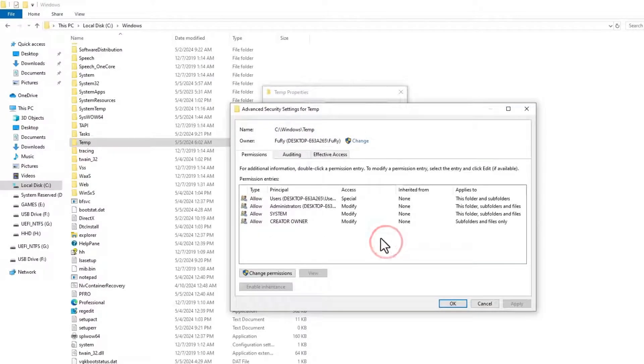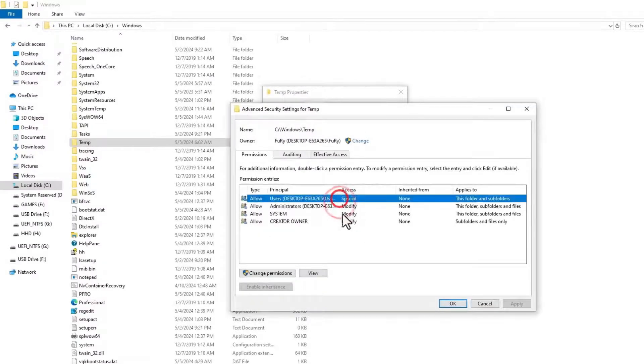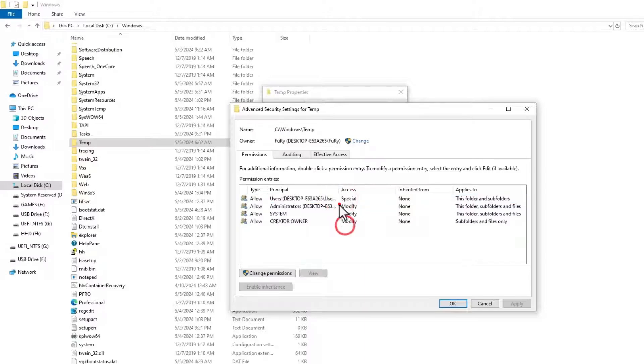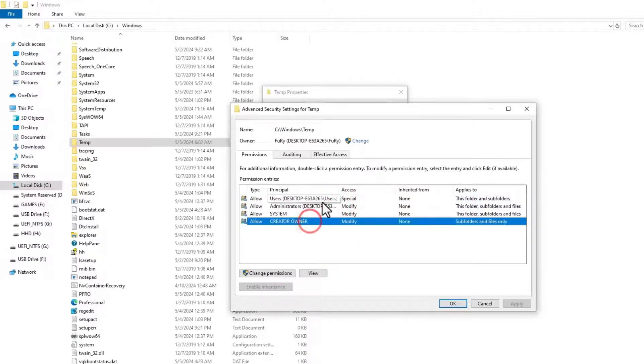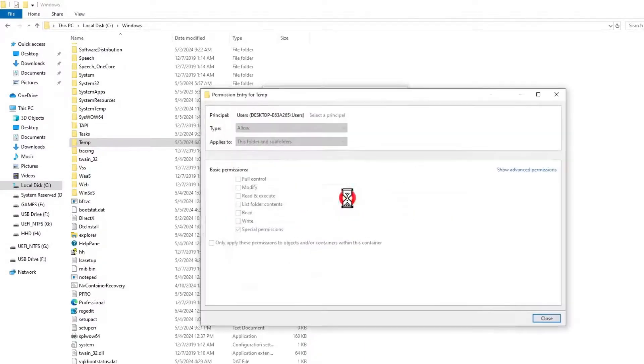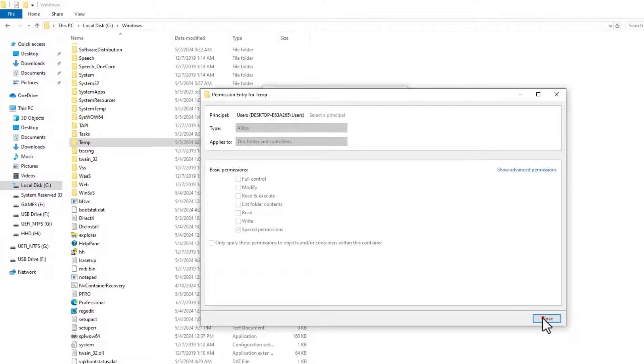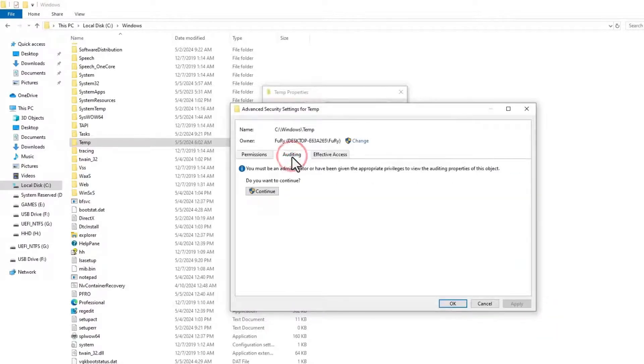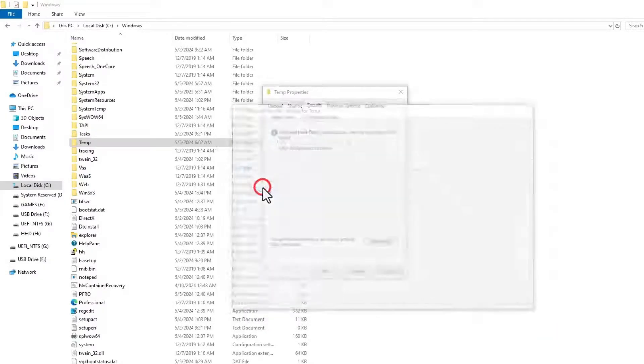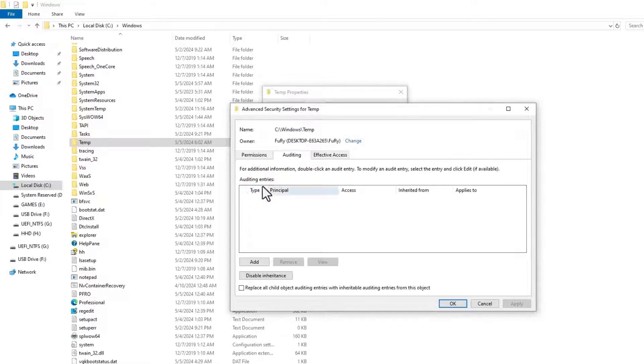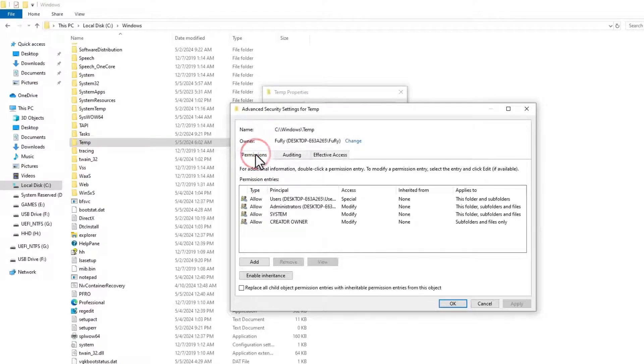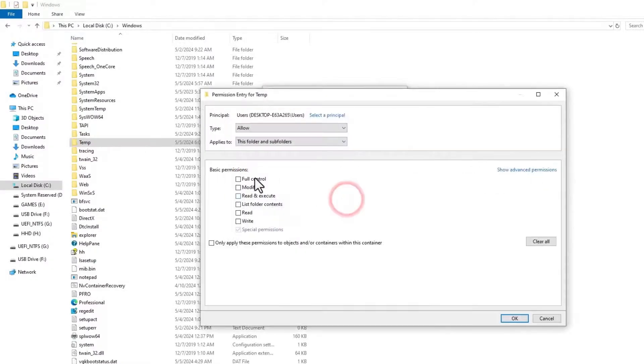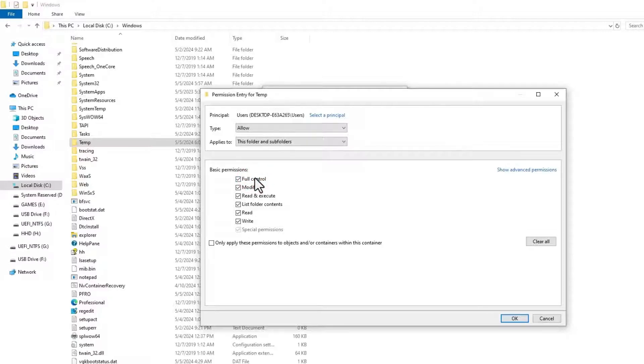Click on the security and then advance. And then you will see here the users right now. These are the list of users in your PC. What you need to do here is go into the audits and then click on continue. Once you are here, just click on the permissions once again and then choose the first one and then select all with full control.